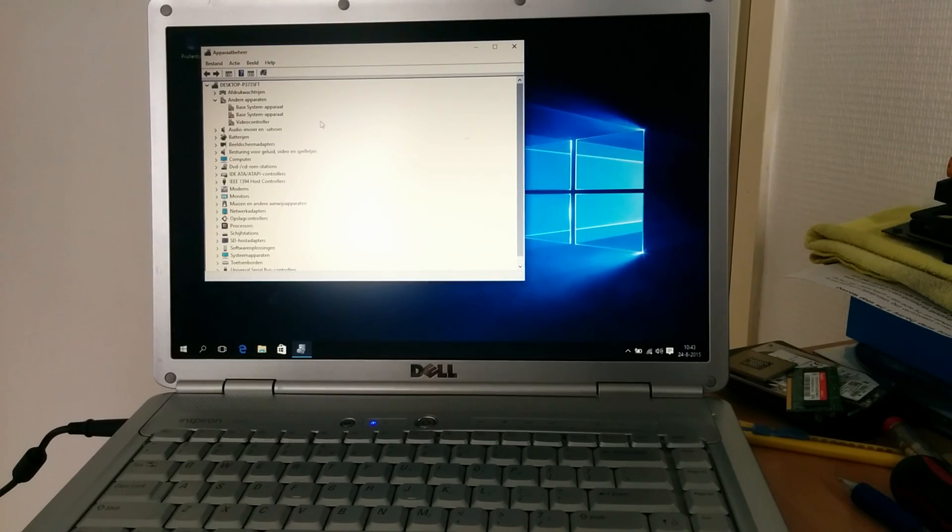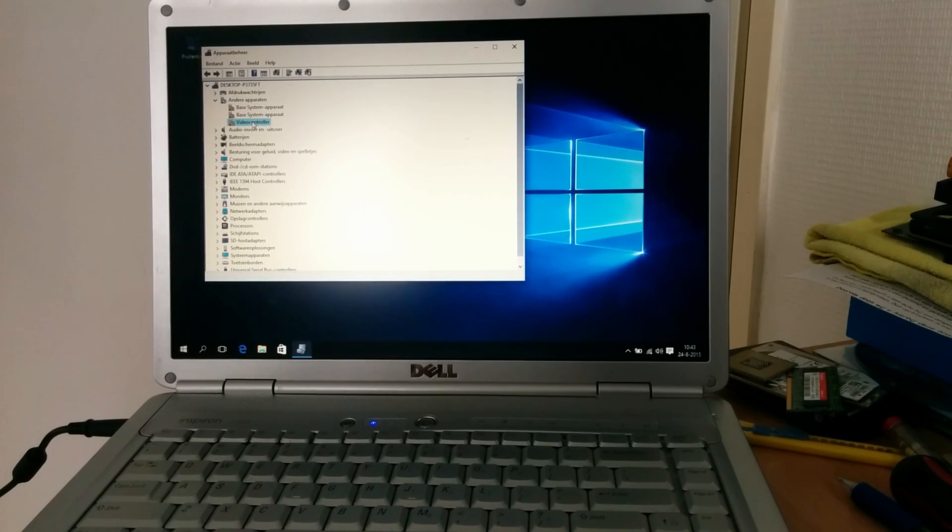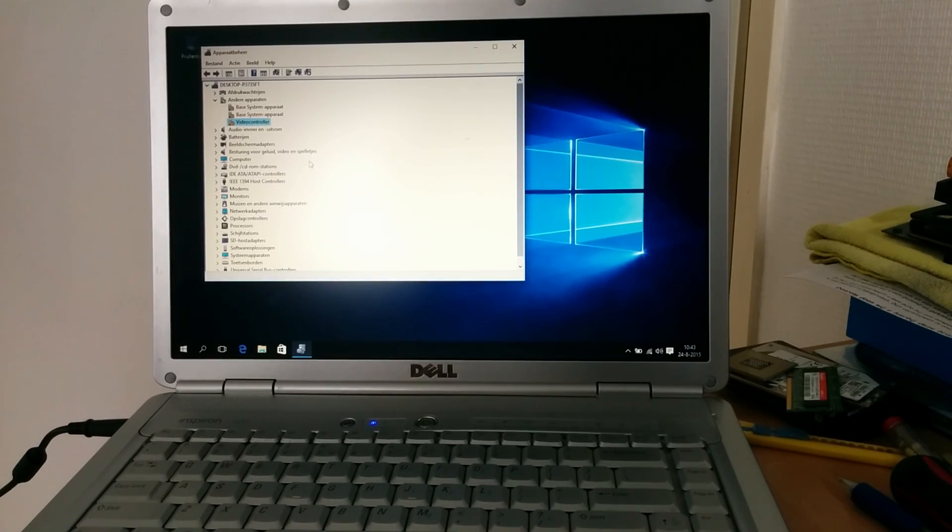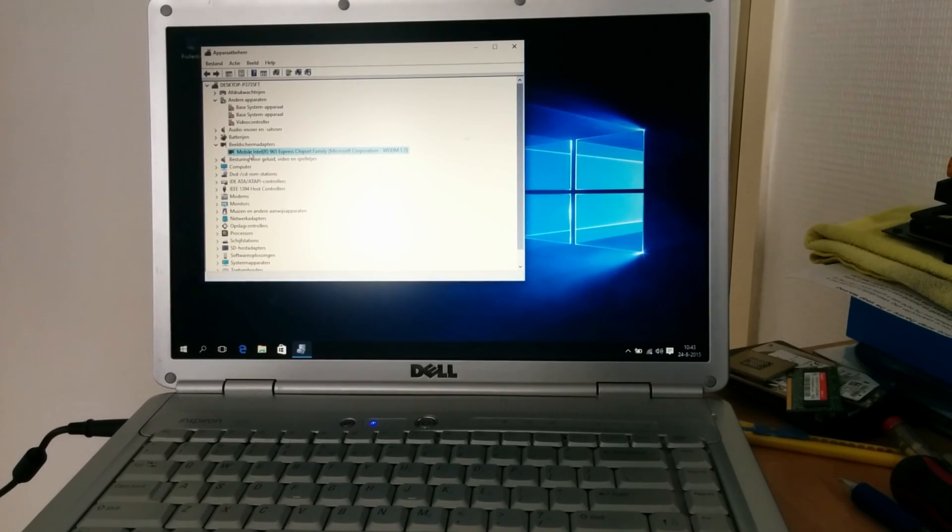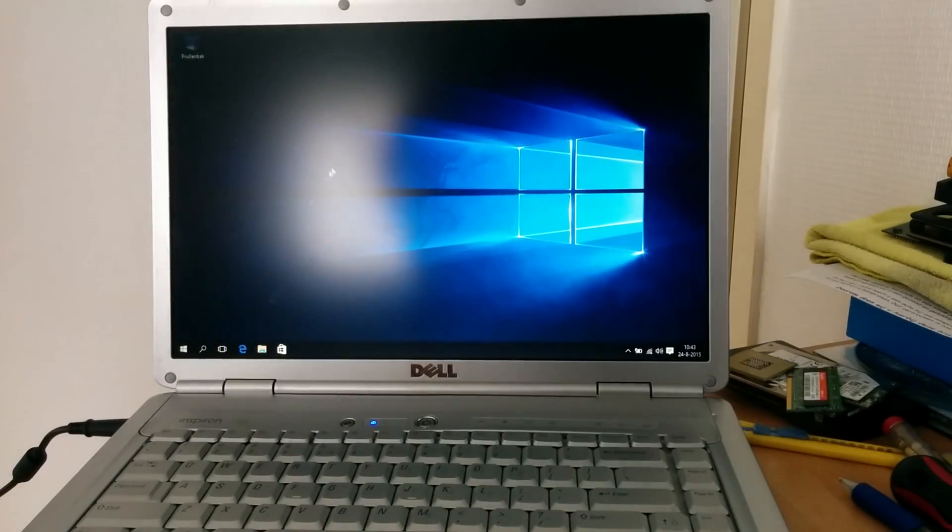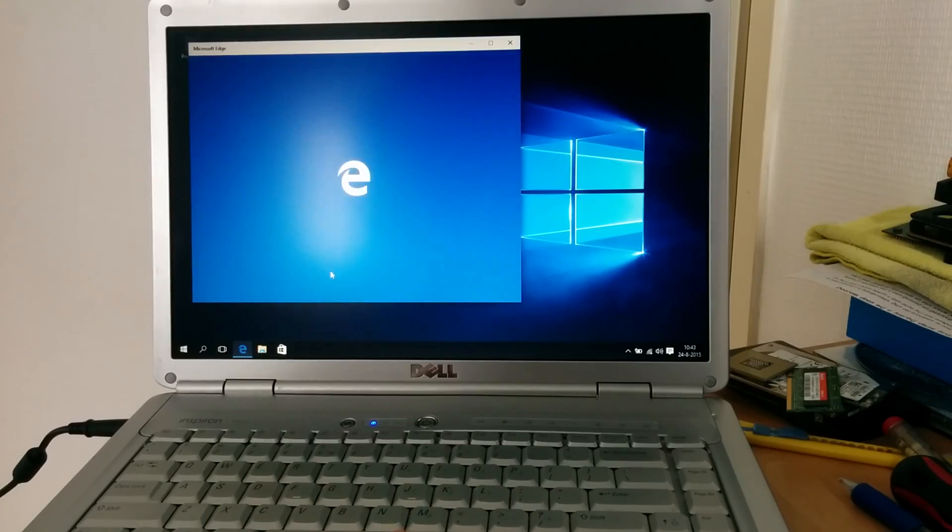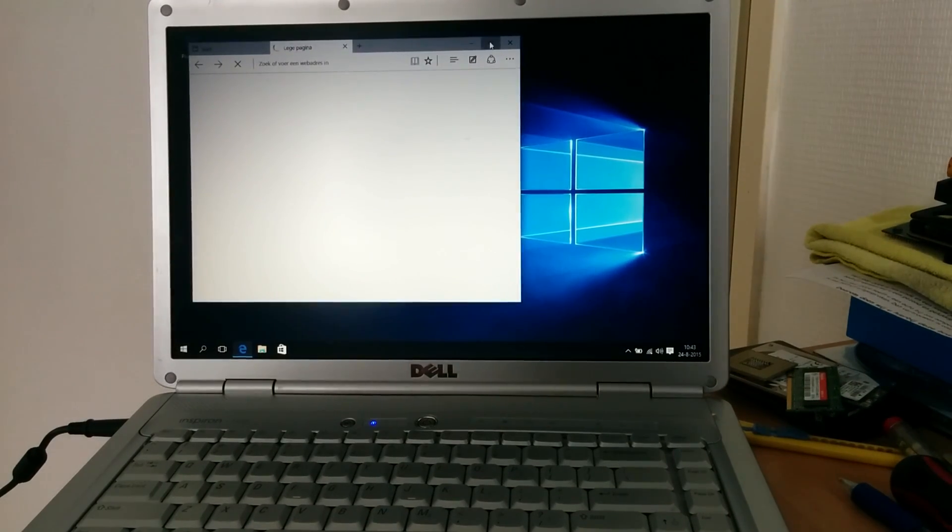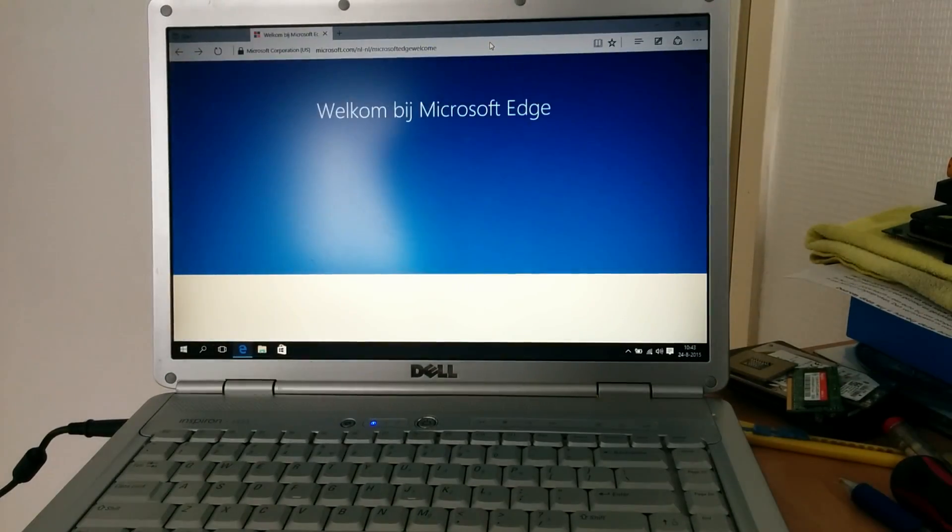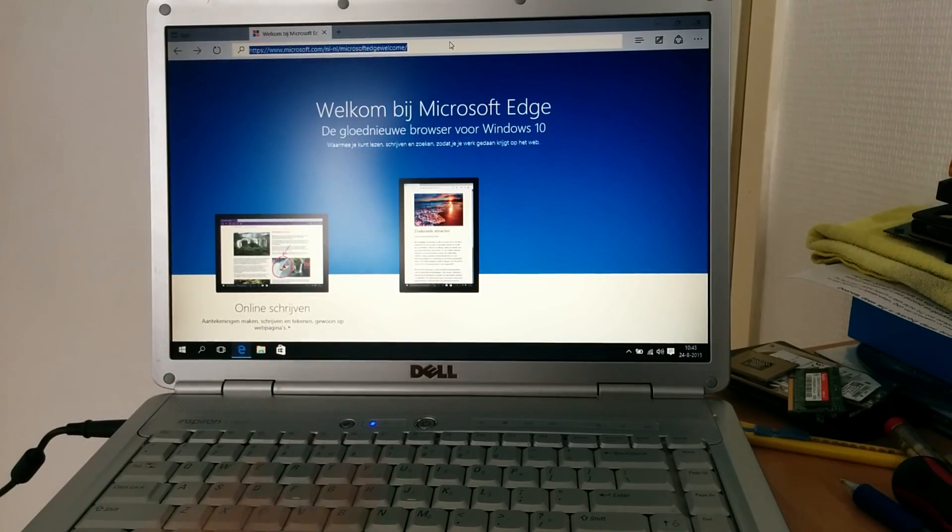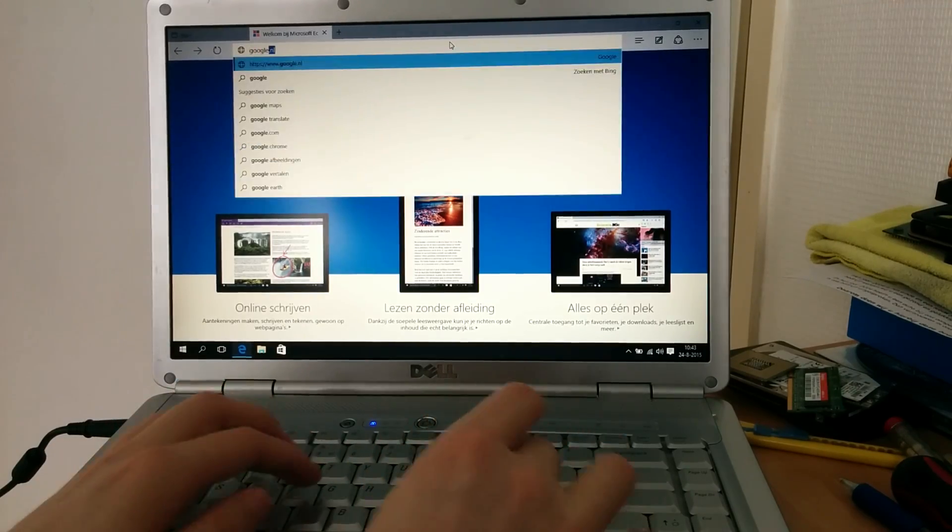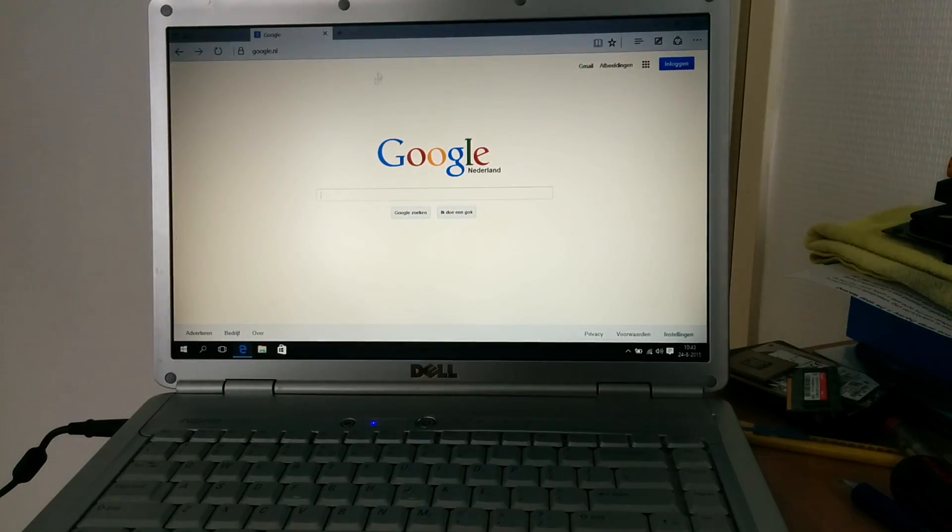Let's see here, it's missing two base system devices and a video controller. It does say here that the mobile Intel 965 Express chipset driver is installed, just a regular Microsoft driver. But we are just going to force the driver from the Intel website. The video controller you just saw is basically the HDMI output on the laptop.